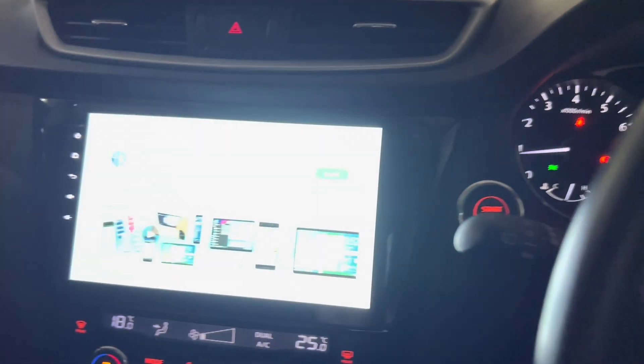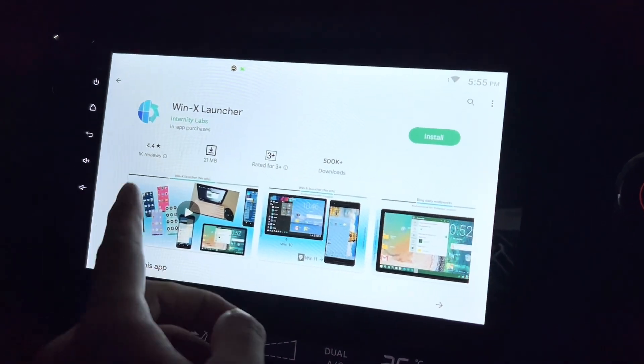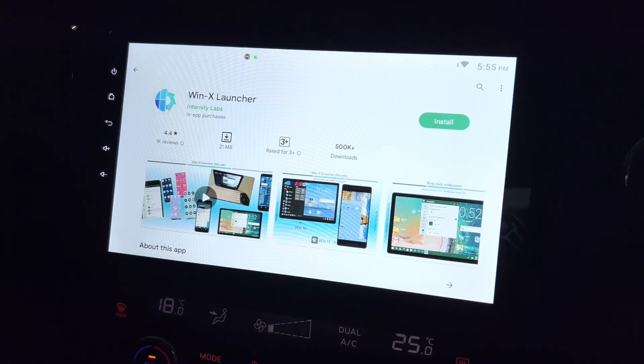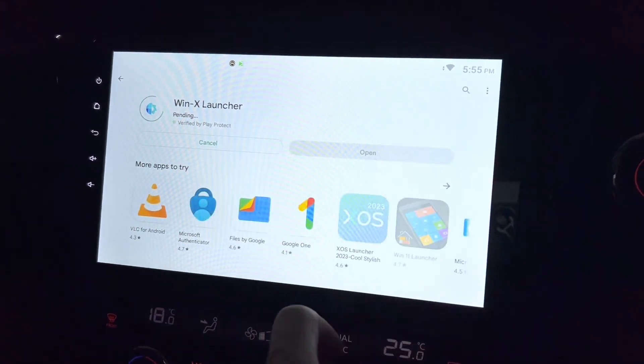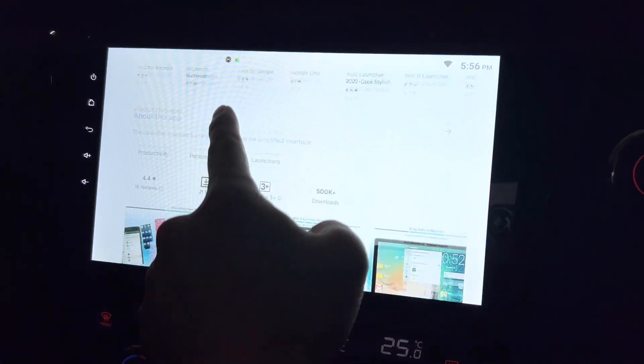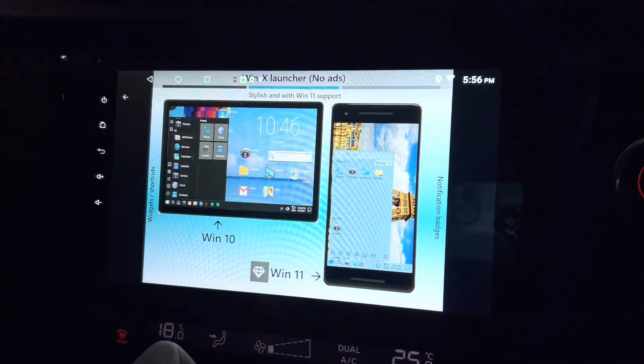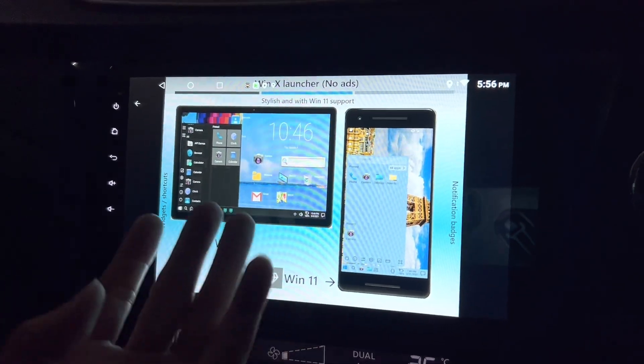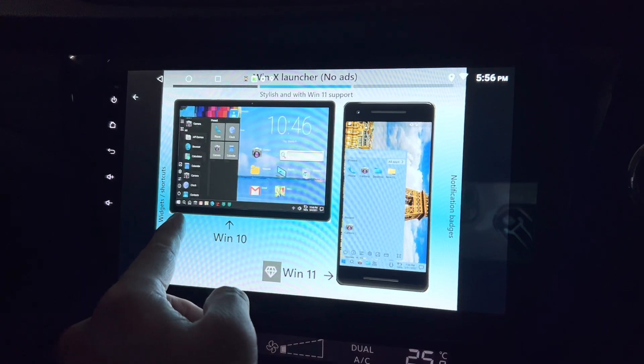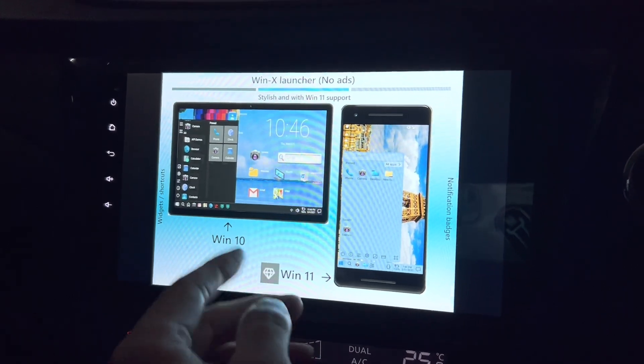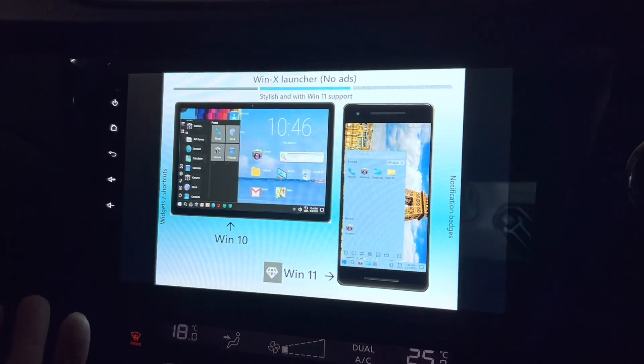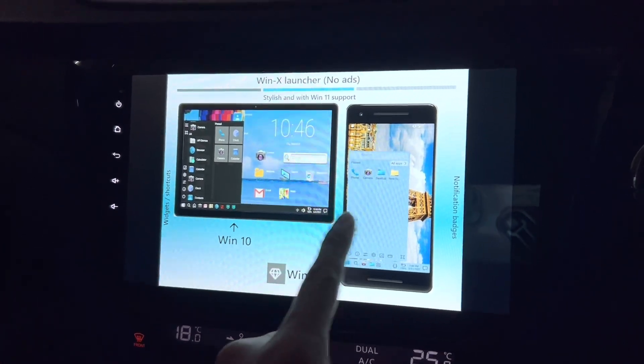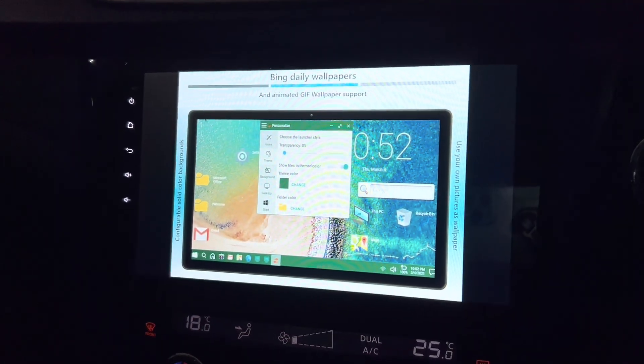Hi there, this is my Android head unit and now looking at the Google Play Store WinX Launcher. Let's click on install and check out the screenshots. Yeah, it looks like Windows. You can see the start button and the apps over here. Yeah, it actually looks like Windows but it works on Android tablet.